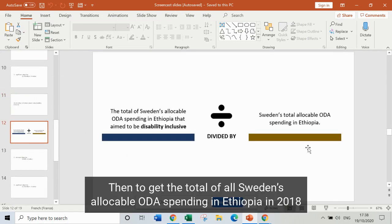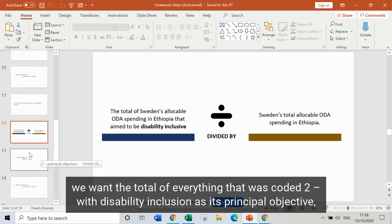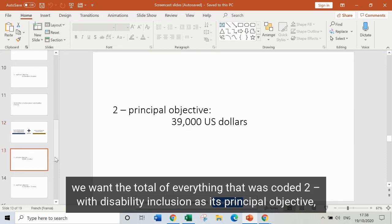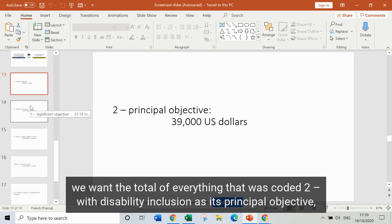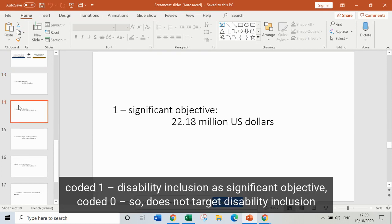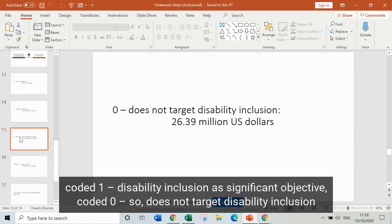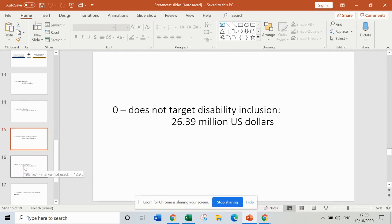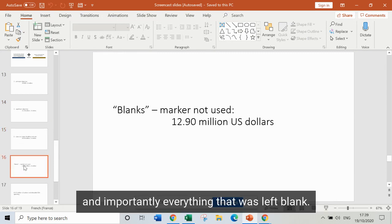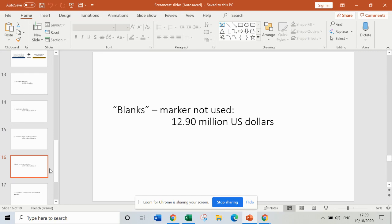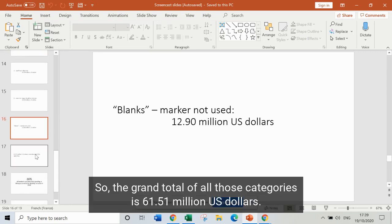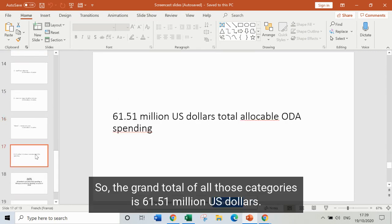To get the grand total of all Sweden's allocable ODA spending in Ethiopia in 2018, we want the total of everything coded 2 (disability inclusion as principal objective), coded 1 (significant objective), coded 0 (doesn't target disability inclusion), and importantly everything left blank. The grand total of all those categories is 61.51 million US dollars.